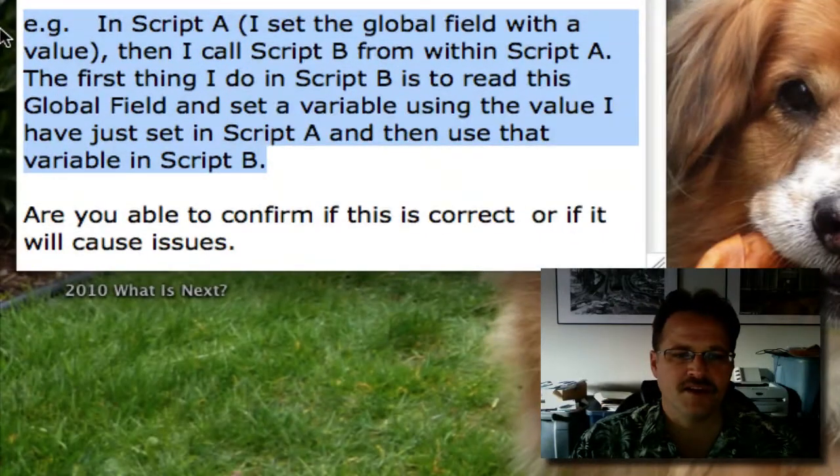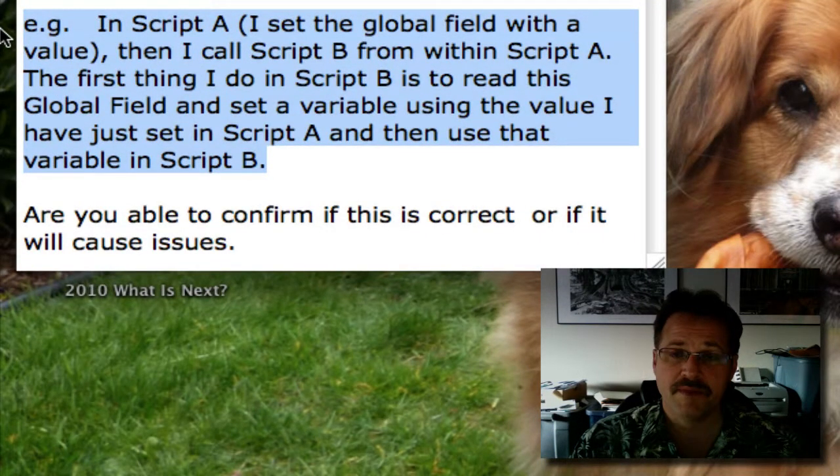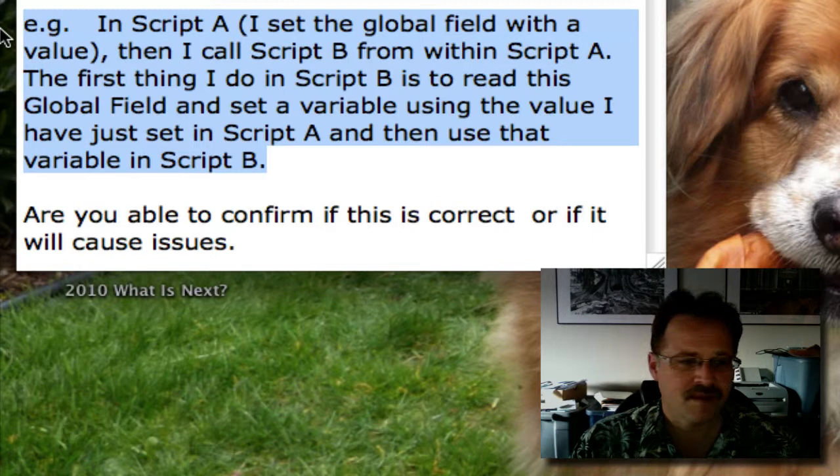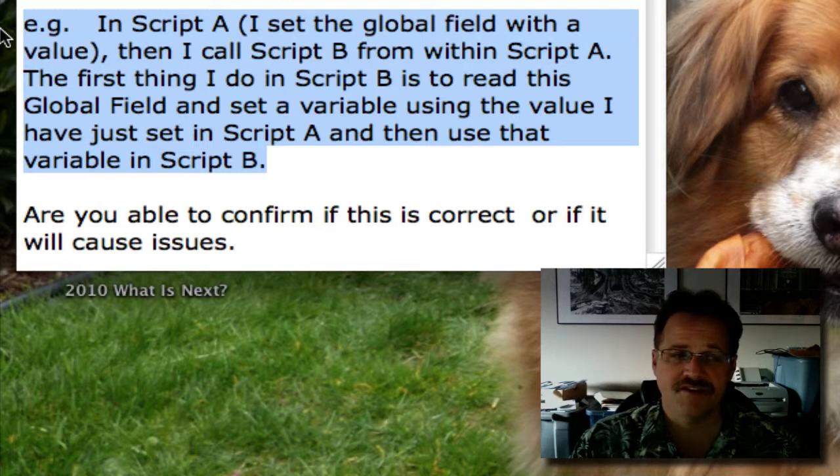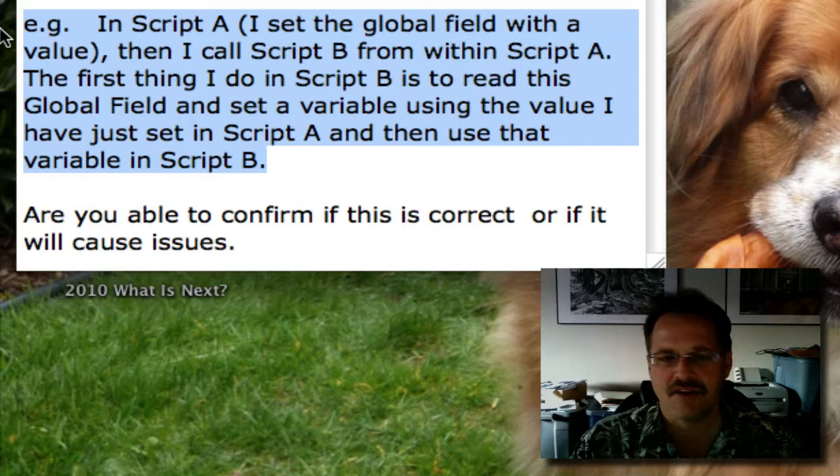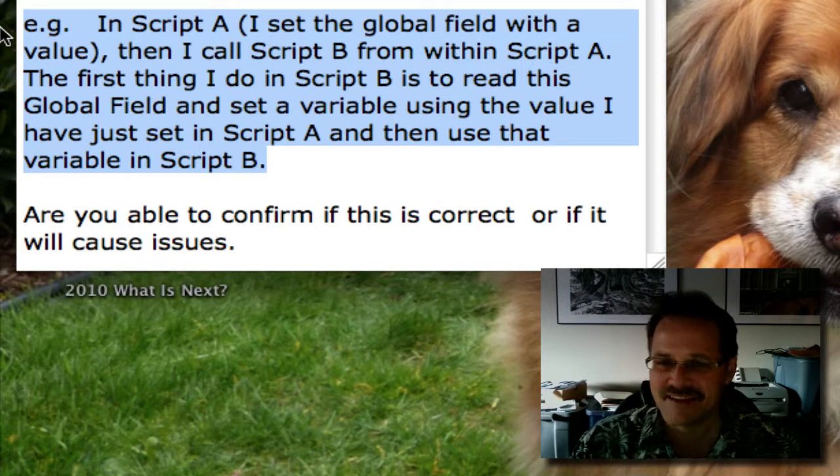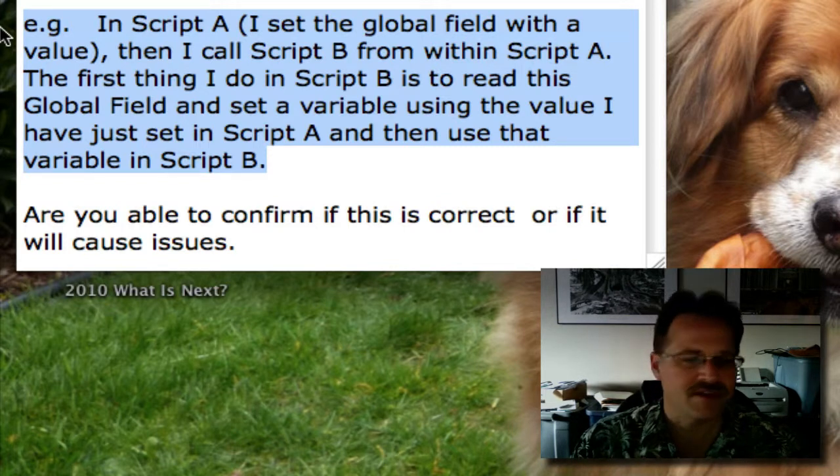For example, in script A, I set a global field with a value, then I call script B from script A. The first thing I do in script B is to read the global field and set a variable using that value, or that data that's in the global field.